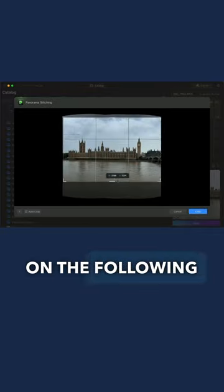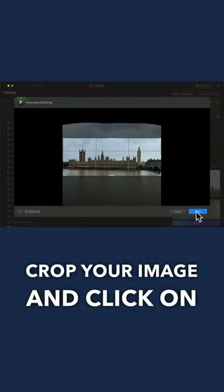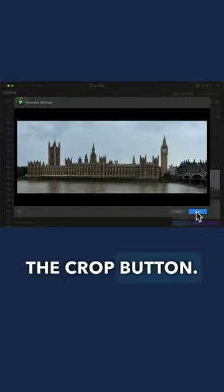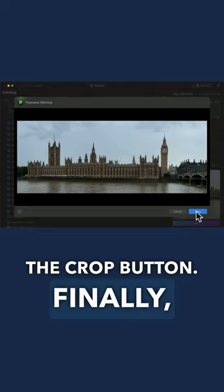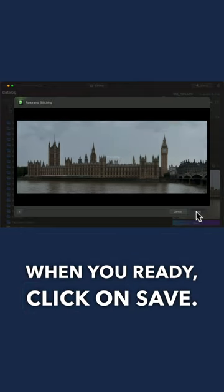On the following window, crop your image and click on the crop button. Finally, when you're ready, click on save.